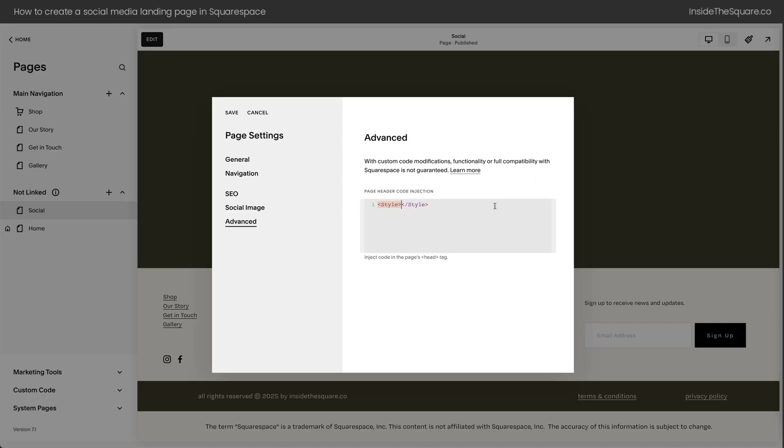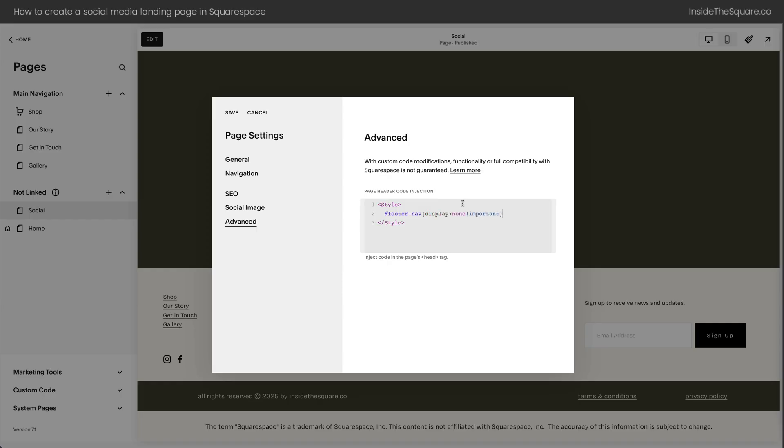We're going to select Exit, and inside the Settings for this particular page, I'm going to hop into Advanced, and I'm going to use code to hide that section. I'm going to type Style, then the computer will automatically close that Style bracket for me, so we'll enter a line between the two. We'll start this line with a hashtag and the name of that section, footer-nav. That's its anchor name. Then I'll open a curly bracket and say Display, none, exclamation point, important. This is my way of telling the computer, here's a style change. When you see a section that has this name, don't display it, and I mean it. This is really important.